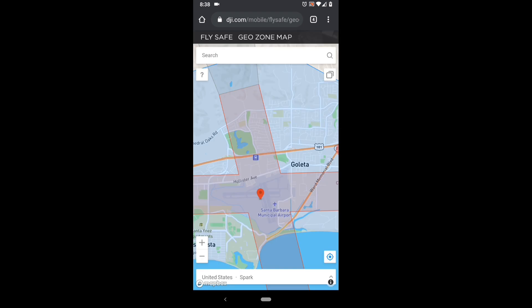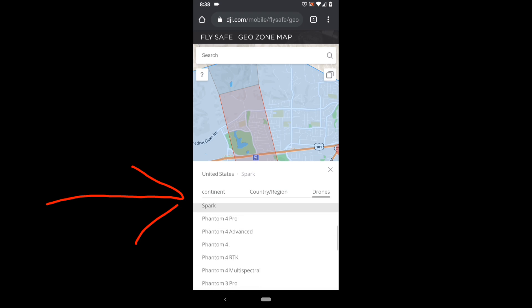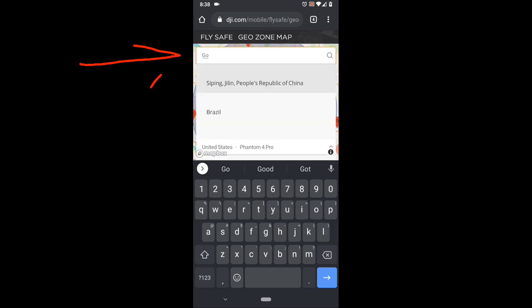On the GeoZone map, use the menus to insert your location and your drone model, and that will bring up the FlySafe map showing the protected airspace around the area that you want to fly in.